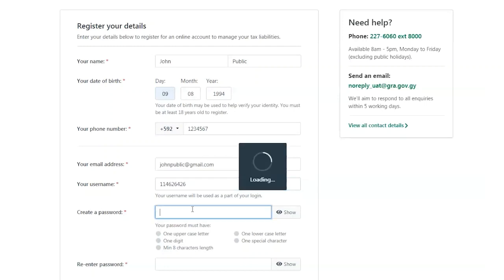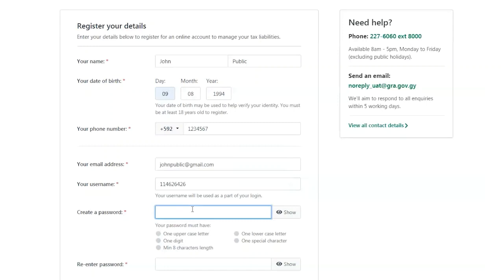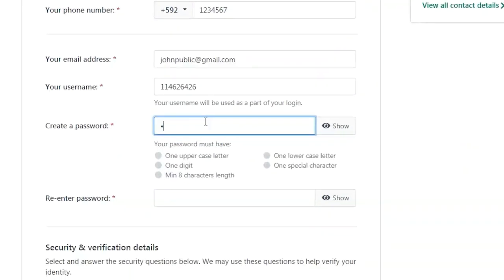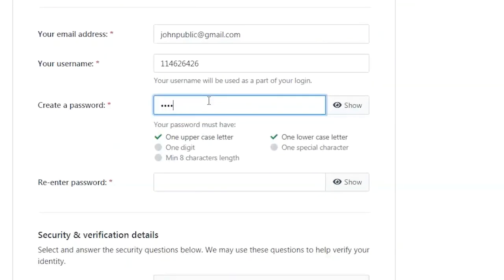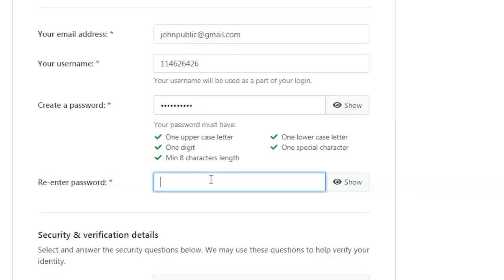You will then be prompted to create a password. Select a word or phrase that you will remember. It must have one upper and lowercase letter, one digit, one special character, and a minimum of eight characters. Re-enter the password and move on to the next step.